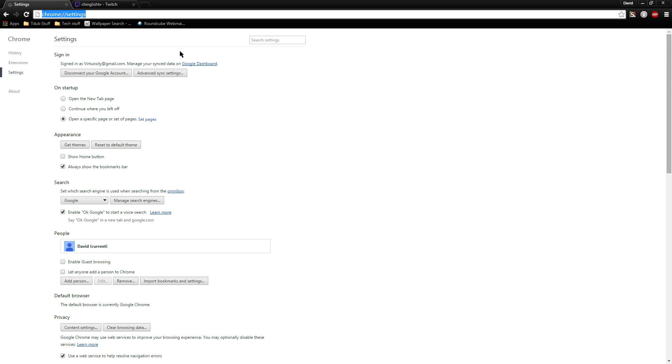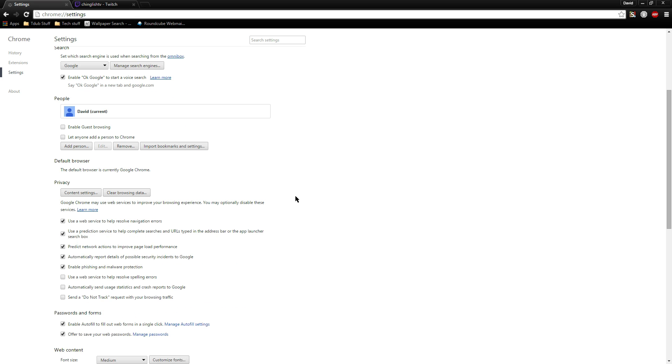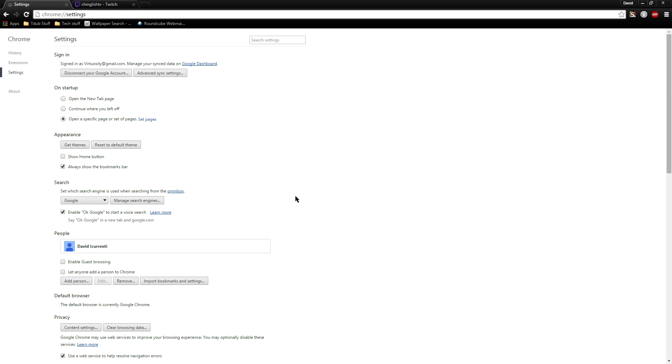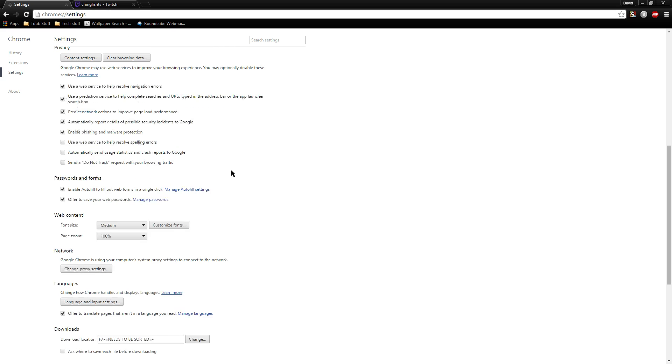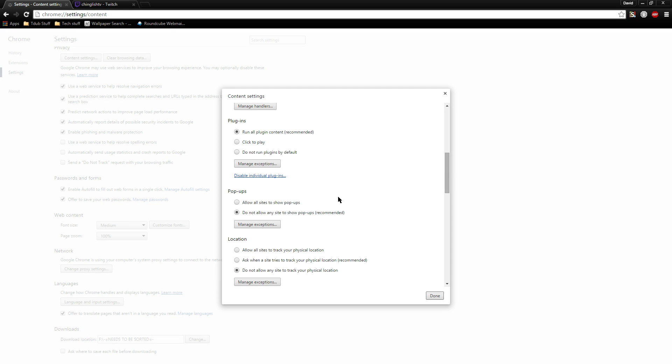Type in chrome://settings - it should bring you to this page. Then you want to go to privacy and content settings and look at your plugins.